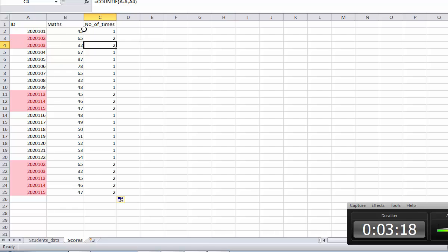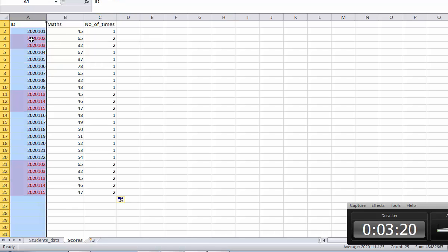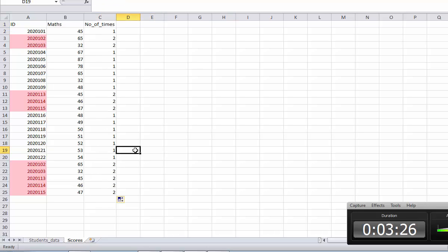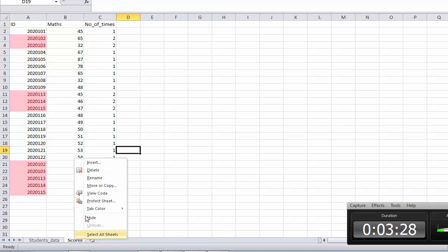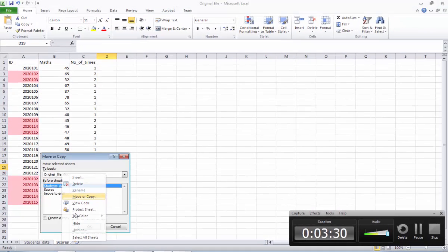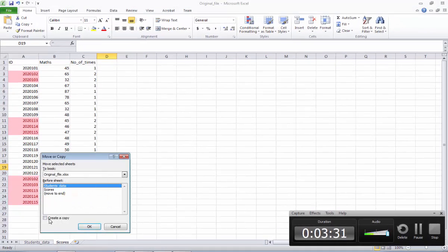Now we know how many times the duplication is marked and also how many times it is duplicated. What I will do is duplicate this sheet for your reference. I will right-click and create a copy, and keep it here.